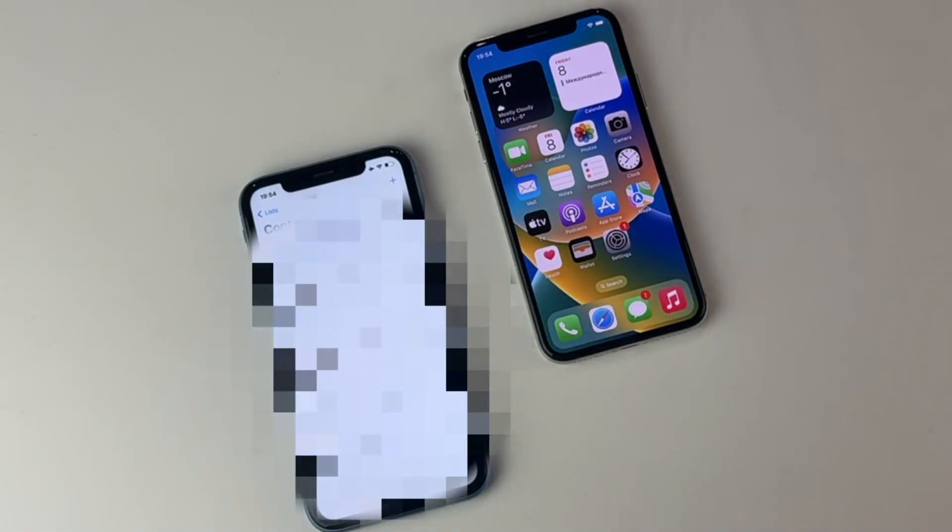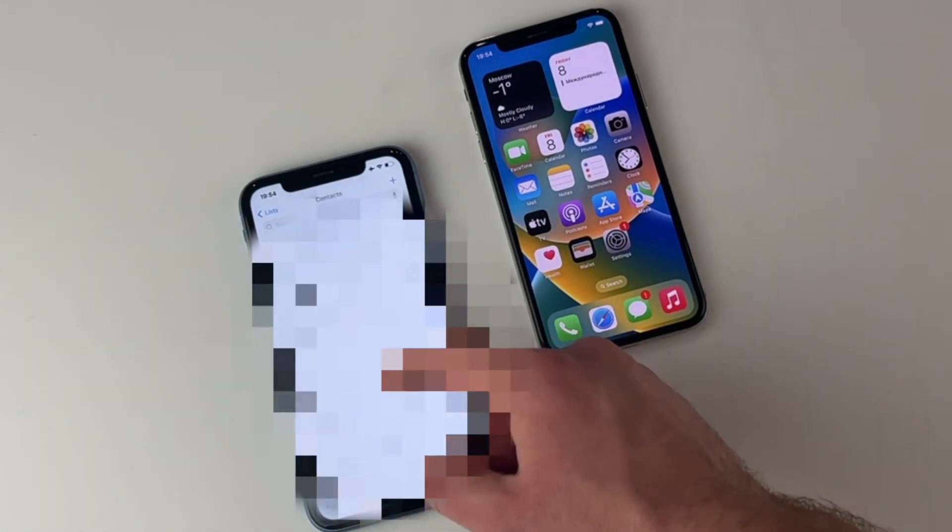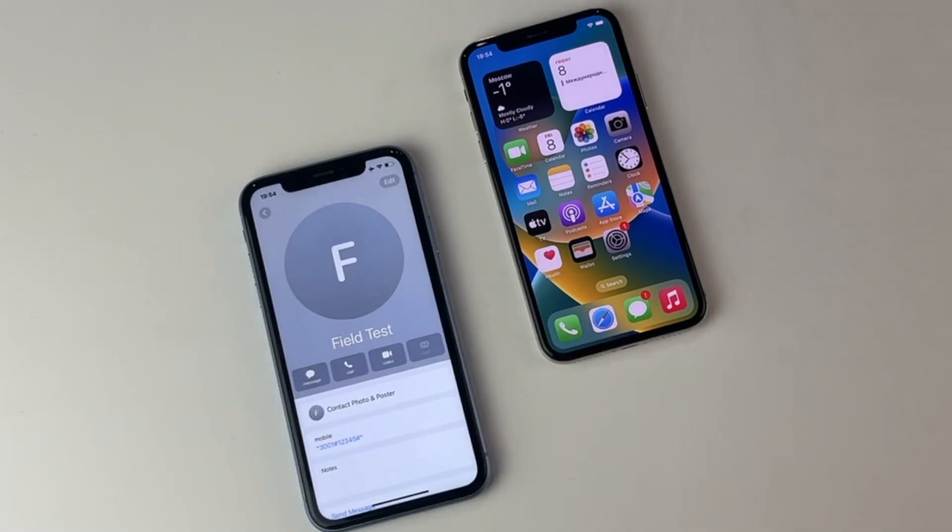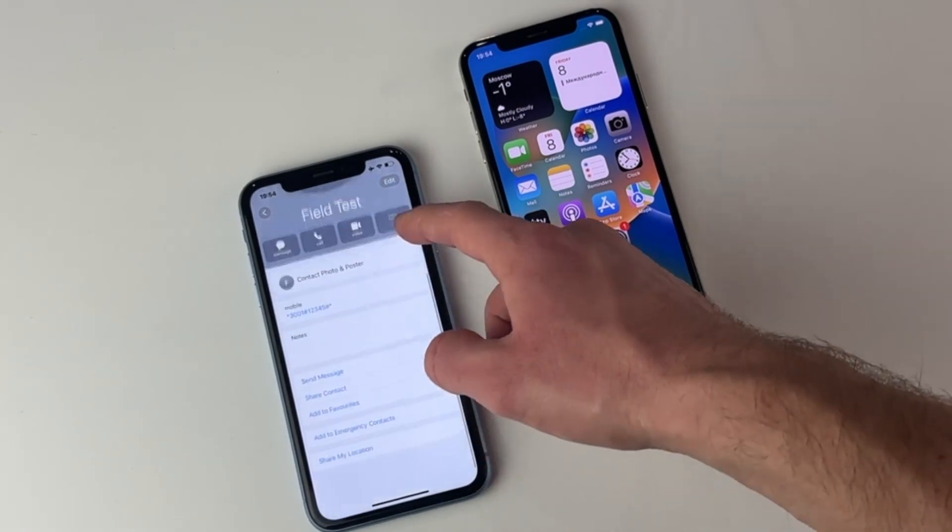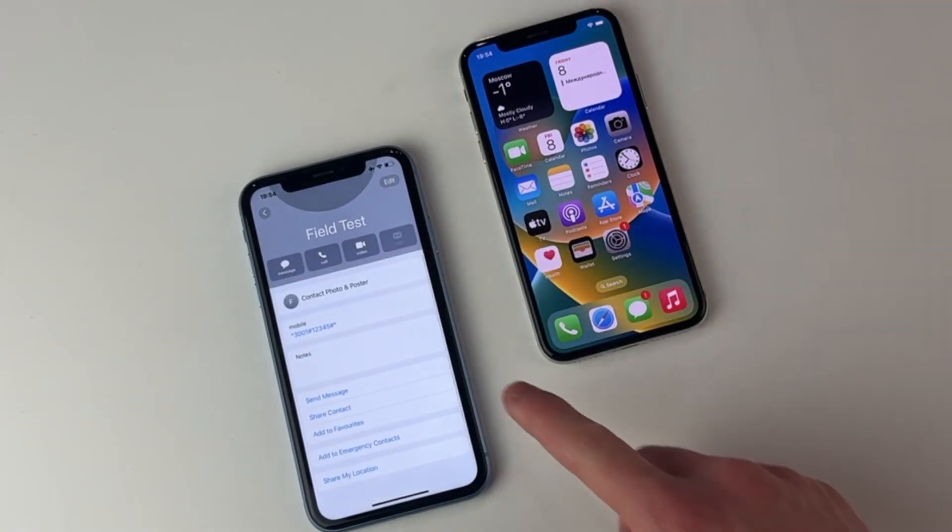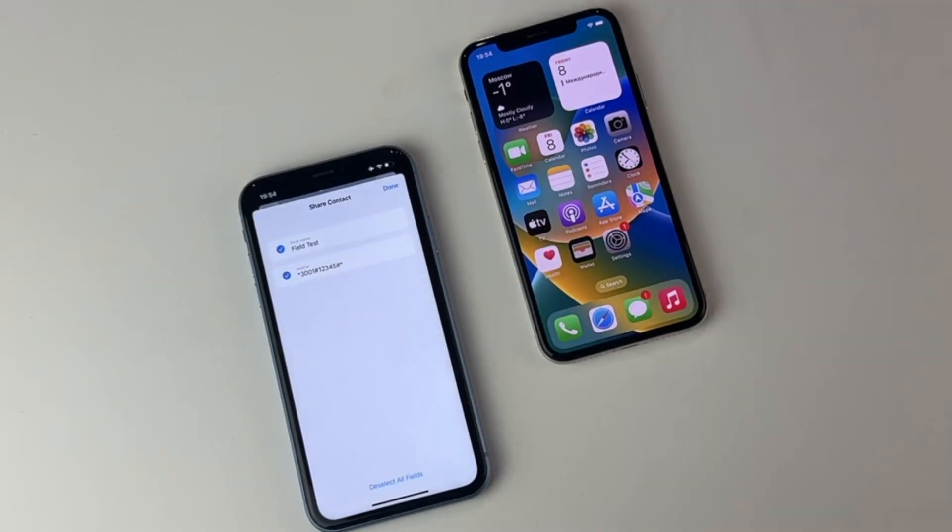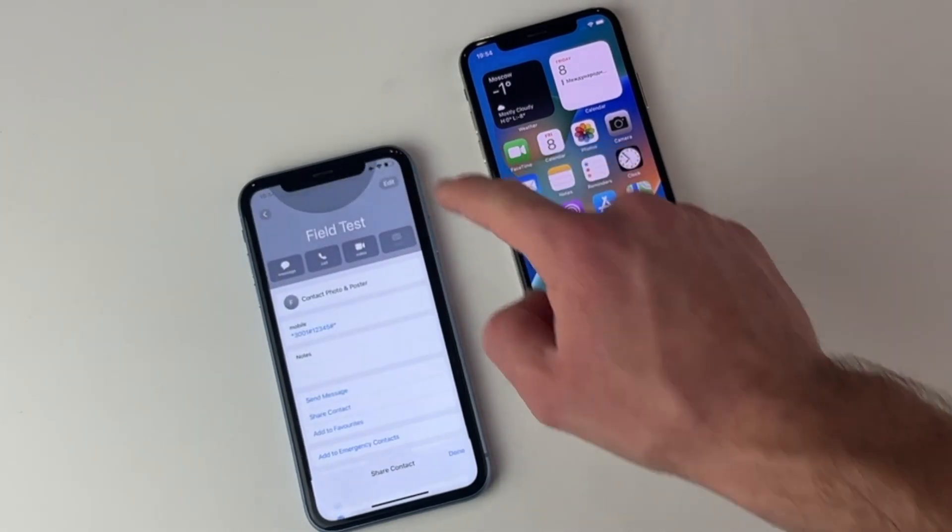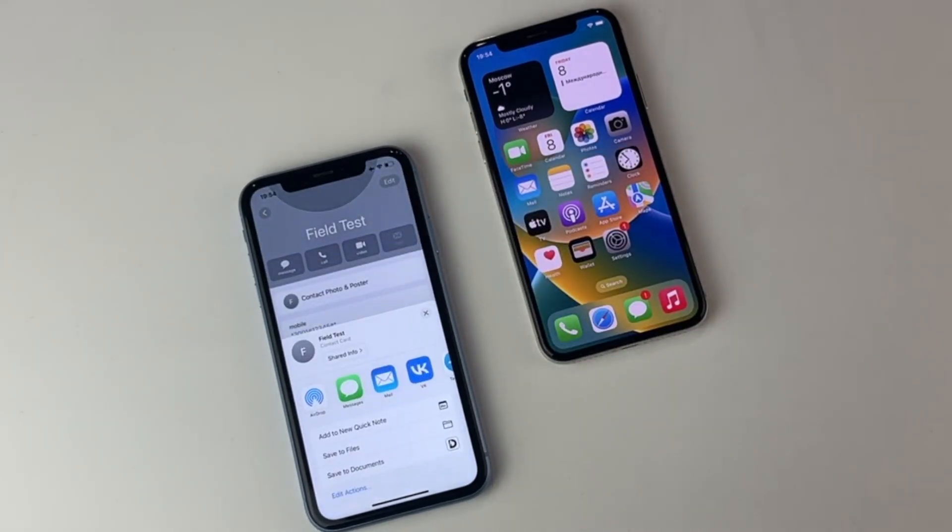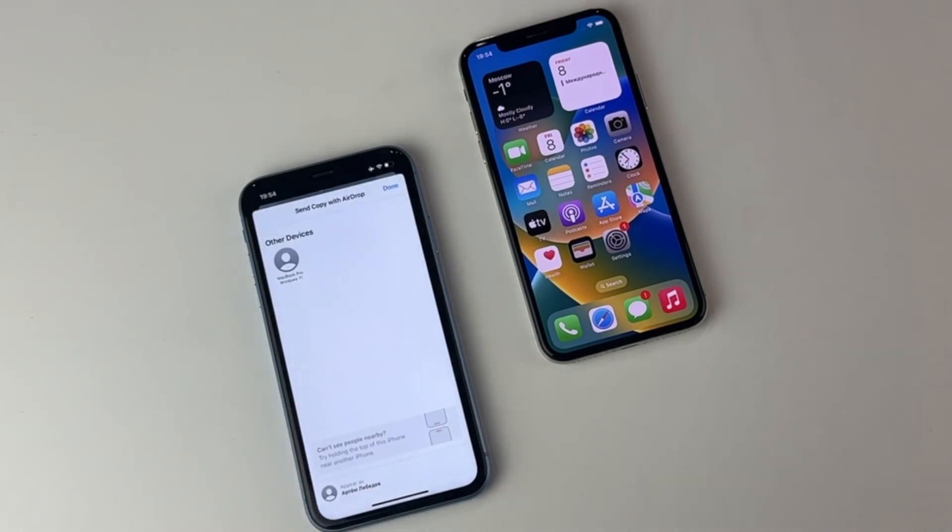Next, tap on the share contacts button and tap on the airdrop option. Finally, choose your new iPhone and hit the accept button on your target iPhone.